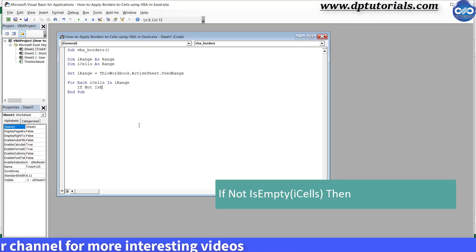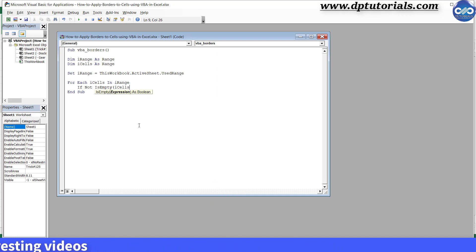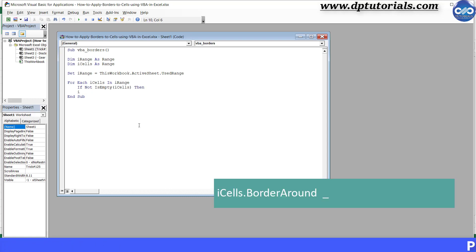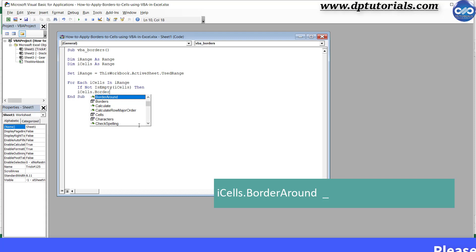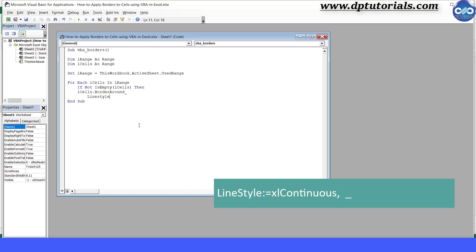If Not IsEmpty, open the bracket, iCells, close the bracket, Then. The condition is, type the condition: iCells, the condition iCells dot border around, space underscore, press Enter, press Enter, press Tab.